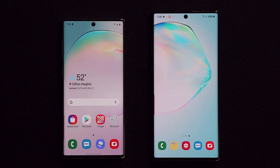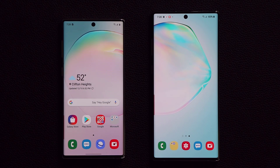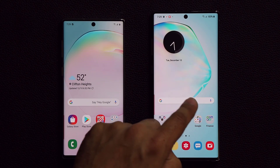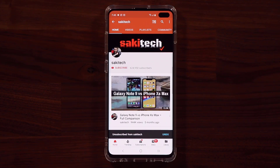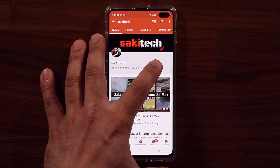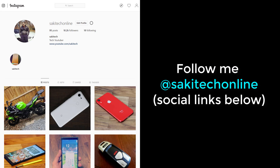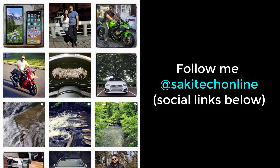If you have any questions, comments, or concerns, drop them down below. I'll also drop a link below to the official One UI 2.0 rollout roadmap for the Samsung Galaxy Note 10 — most of that is happening in January and February depending on your country, so click the link to see when your phone is getting it. If you found this video useful, subscribe to Soketech and click the bell icon to get notified. You can also follow me at Soketech Online on Twitter, Instagram, or Facebook for the latest updates.